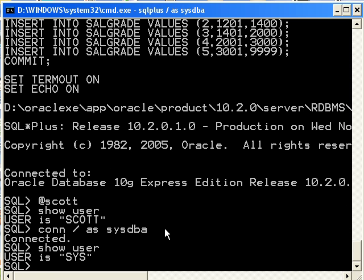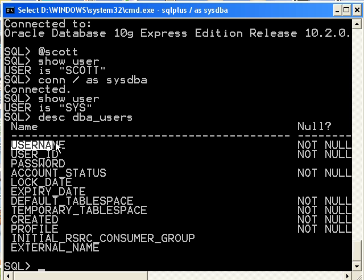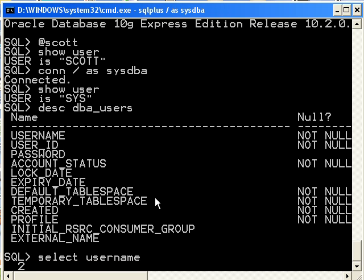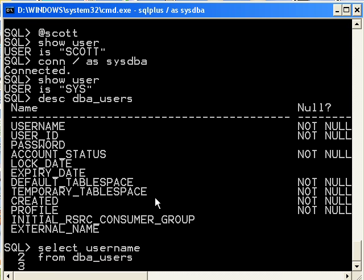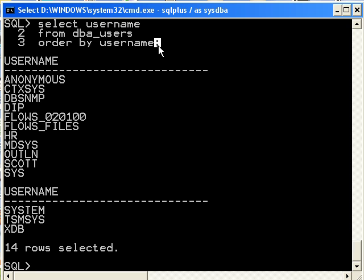When you're logged in as the sysdba, you have access to a database view called dba_users. If you do a describe on that, these are the different fields, and really what I'm interested in is the username, just to make sure that scott's in there. So I'm going to say select username from dba_users. The numbers there are just the line numbers of my query, so from dba_users, and let's do an order by username, or we could just say order by one, just a quick glimpse at what we have. And notice that I did terminate my statement with a semicolon. That's a sql plus thing.